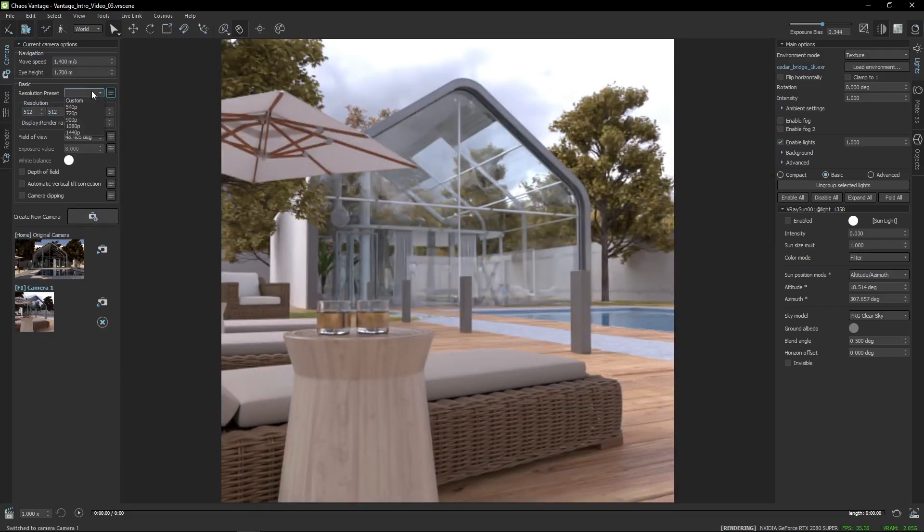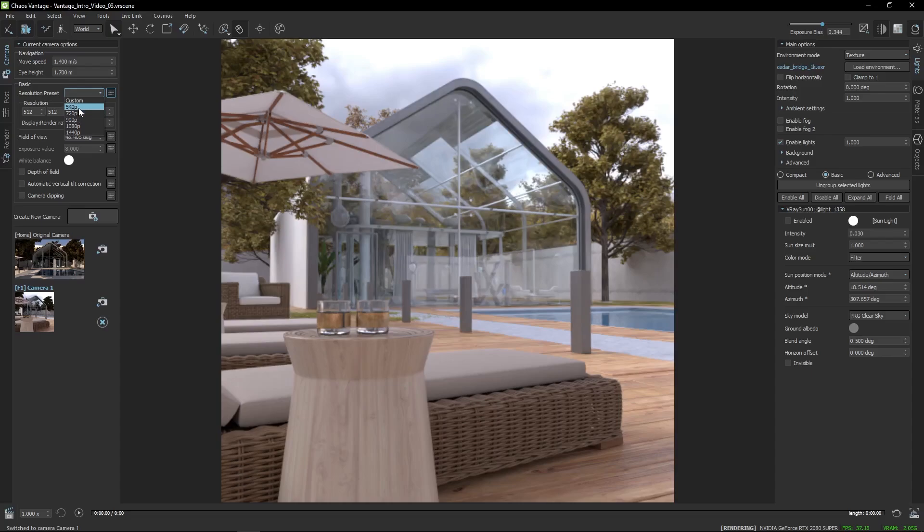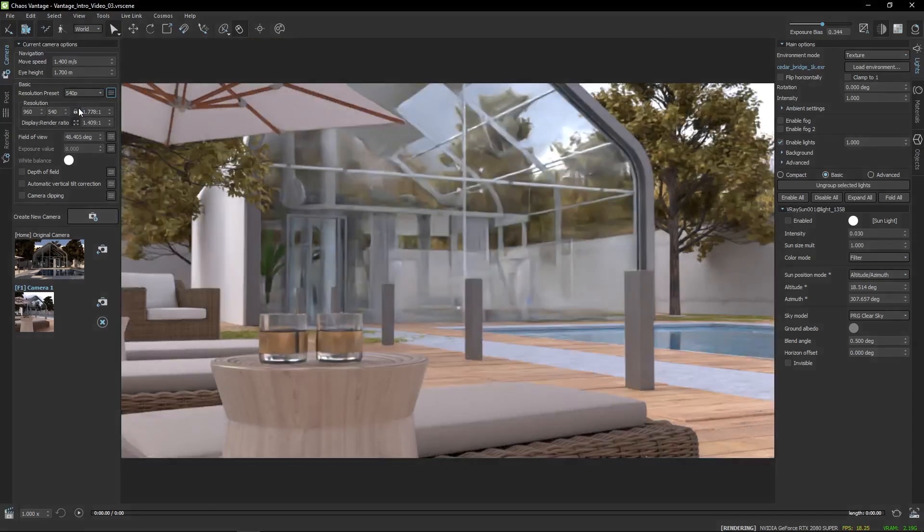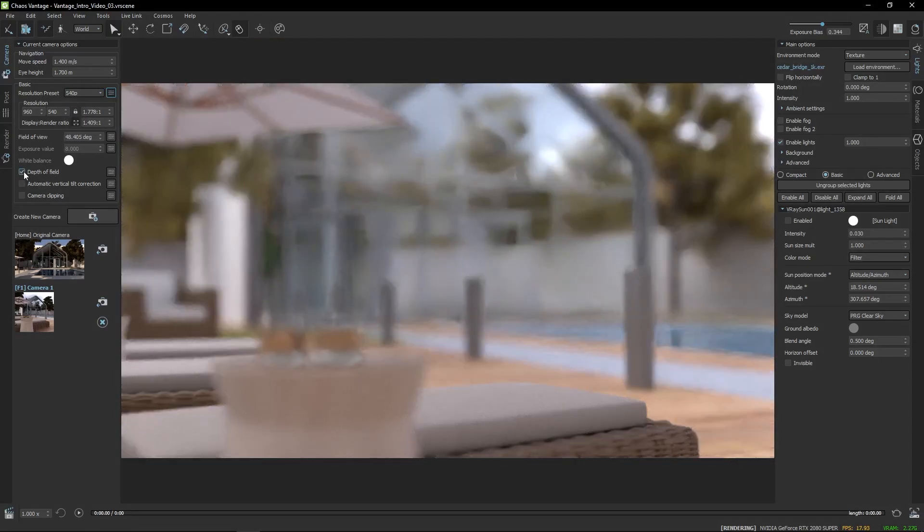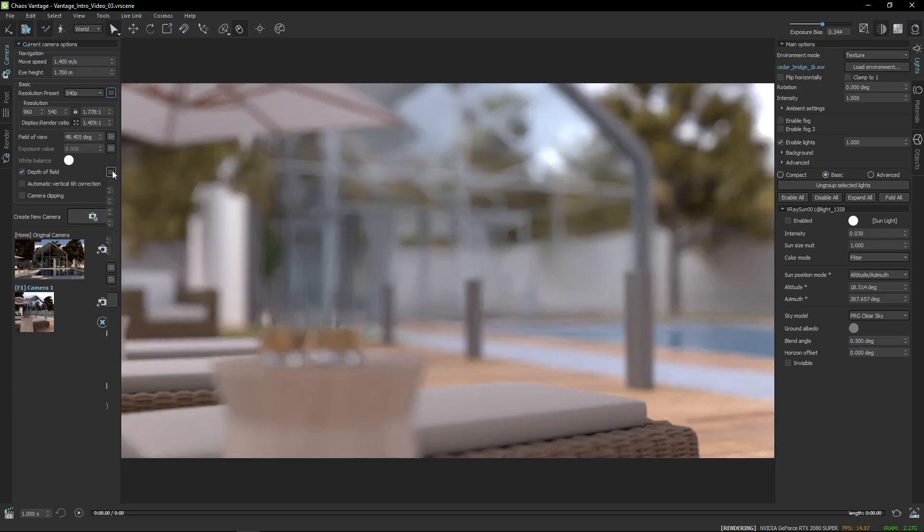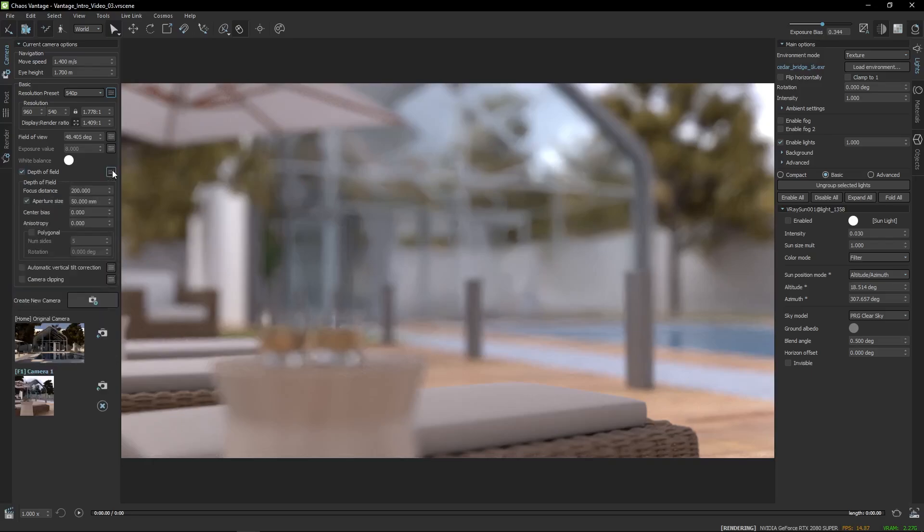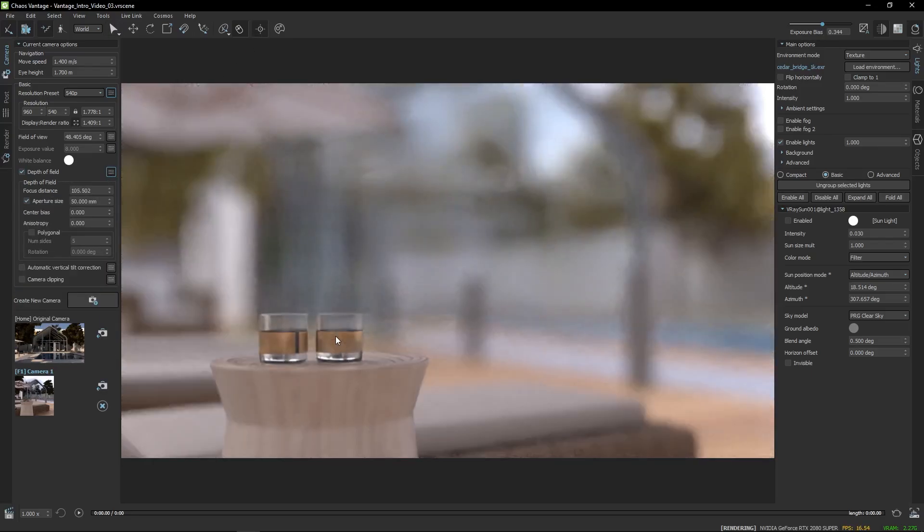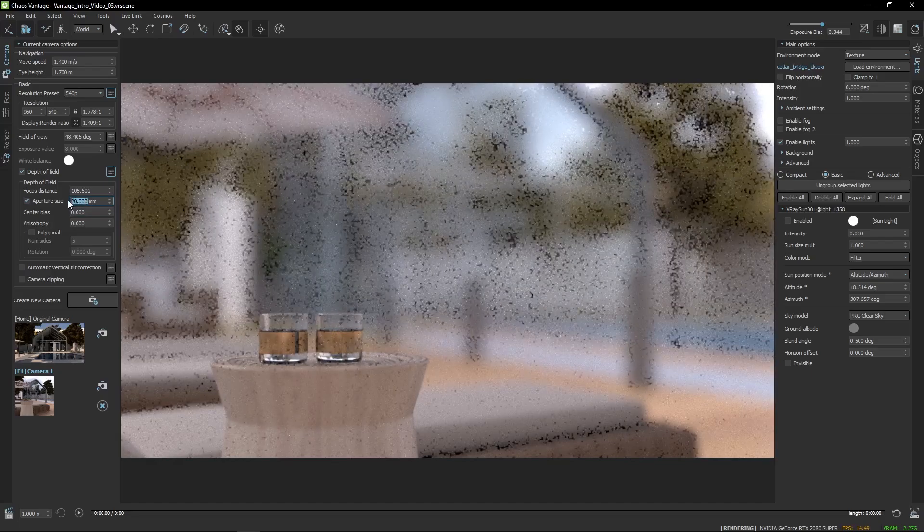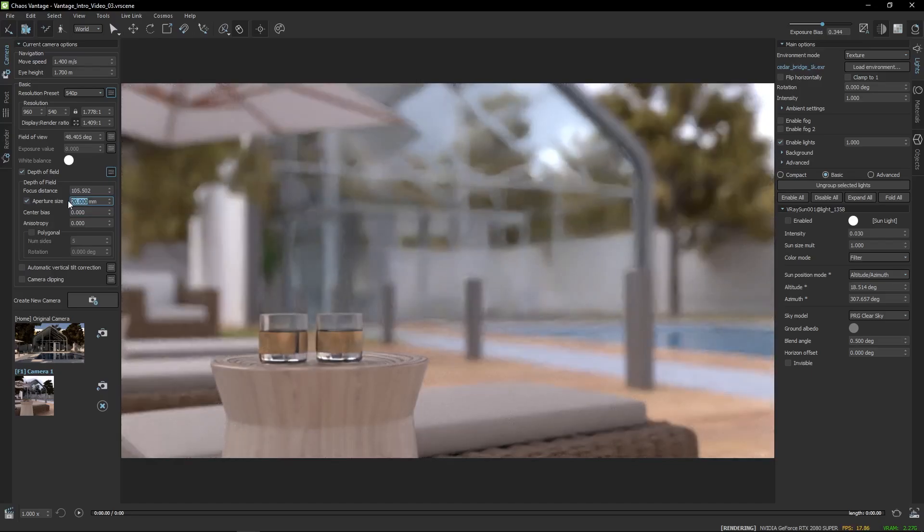Feel free to pick different angles. While you're at it, you can set up depth of field and change the aperture size to alter the effect. A smaller value will lessen the effect, and vice versa.